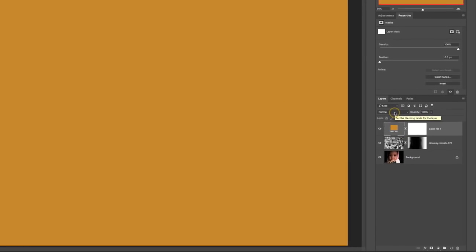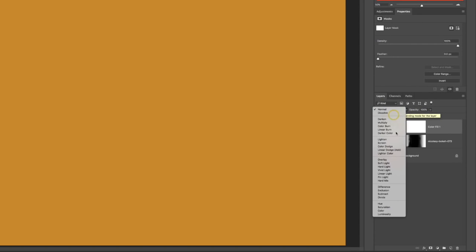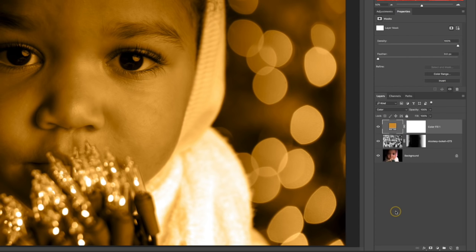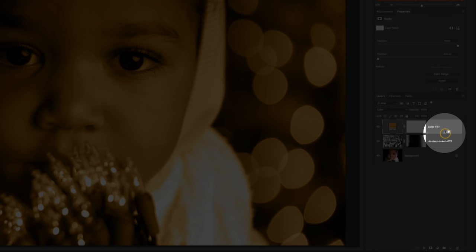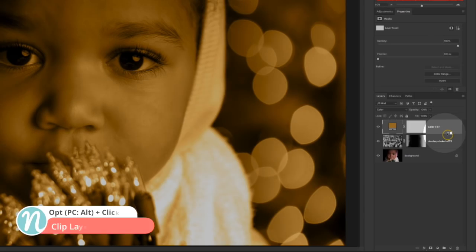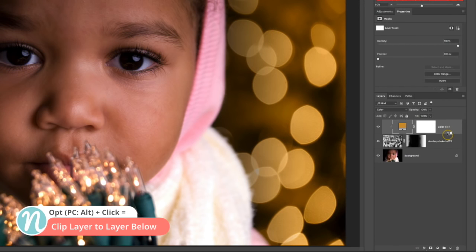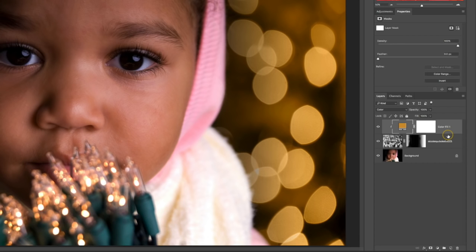Then I'm going to change this blending mode to color. But I don't want that color to affect all of the layers. I only want it to affect those bokeh lights. So I'm going to clip this layer and I'm going to do that by holding the option or alt key, hovering in between those two layers and then clicking. And now that color adjustment is only affecting that layer that it's clipped to.